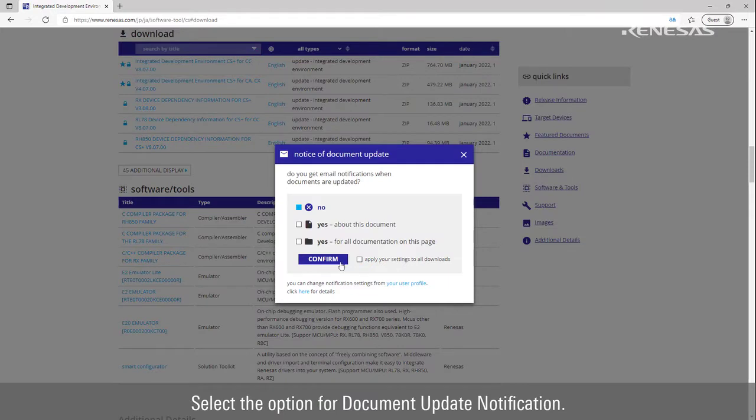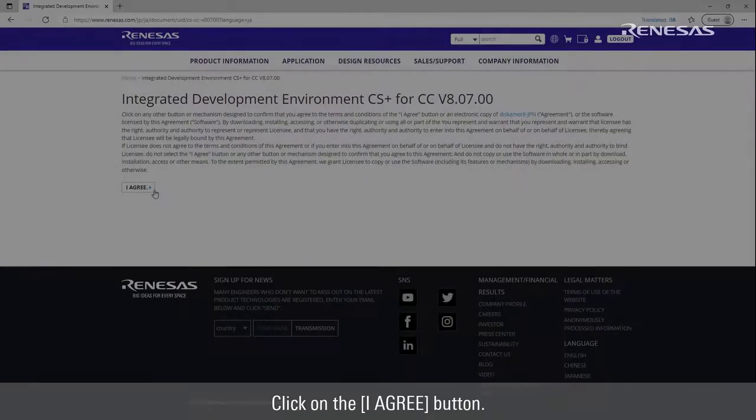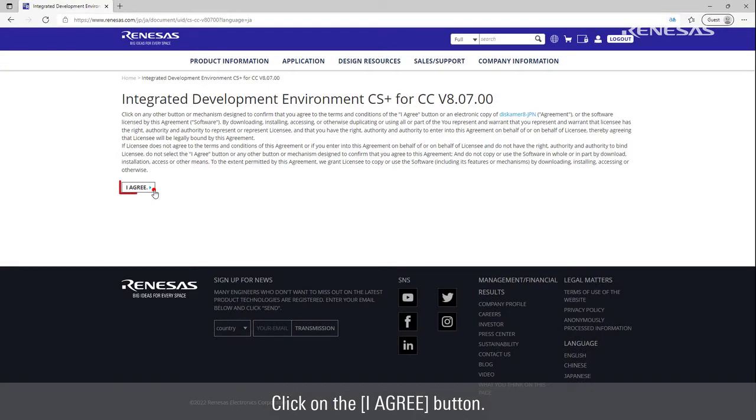Select the option for Document Update Notification. Click on the I Agree button.